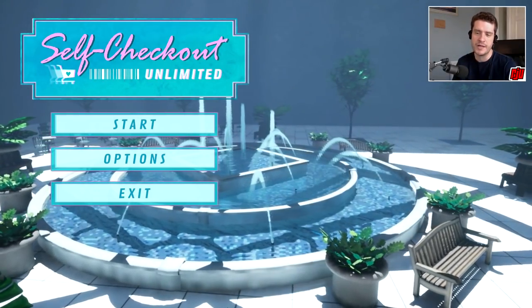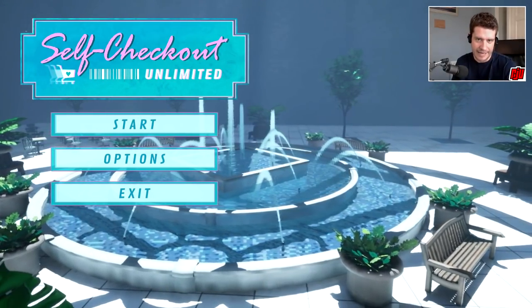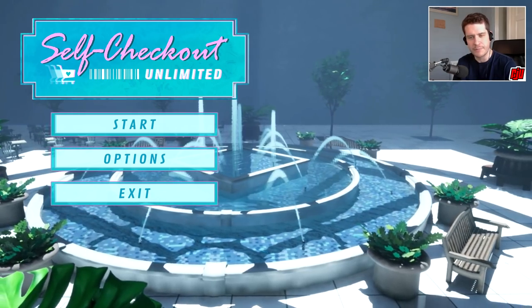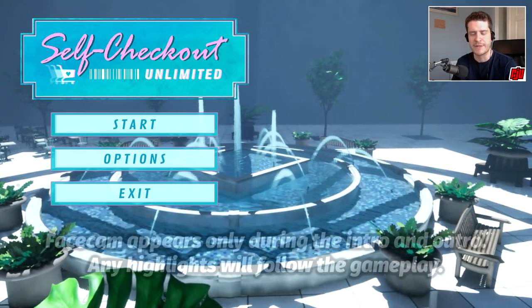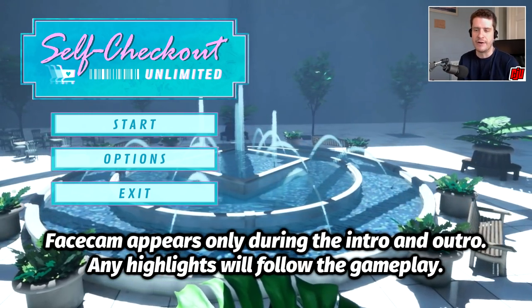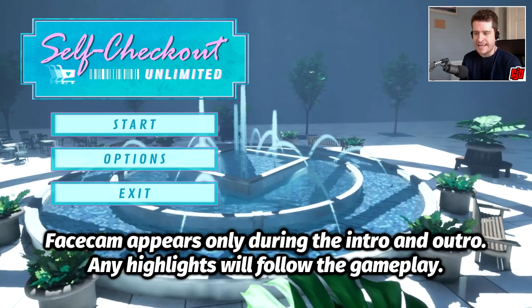Hello everyone, and welcome to another indie game. Probably not another indie horror game, I'm not really sure what this is meant to be, but this is Self Checkout Unlimited.